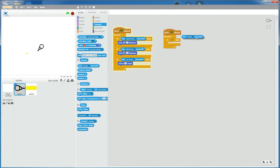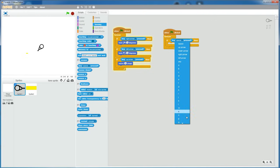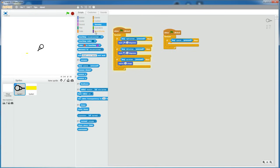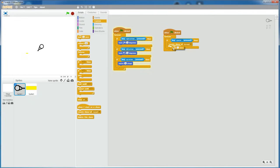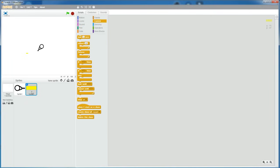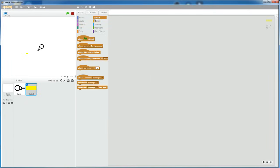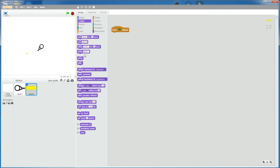If key, I'm just going to say space is pressed, then create a clone of sprite 2, which is the bullet, and then wait, let's say, 0.3 seconds. Now, go to the bullet, grab a when flag clicked, and then hide so that it initially hides.